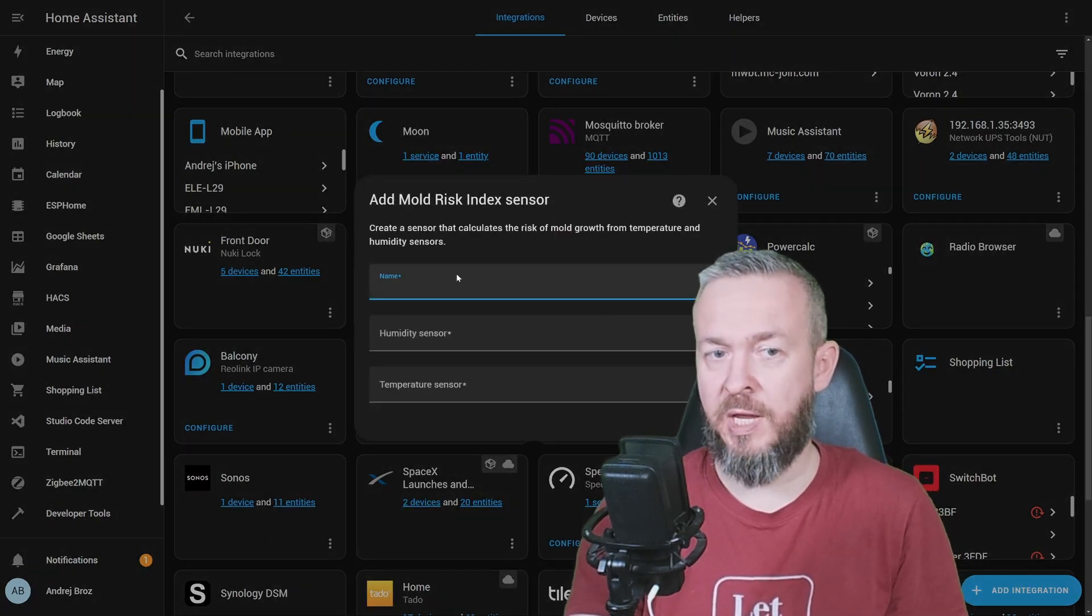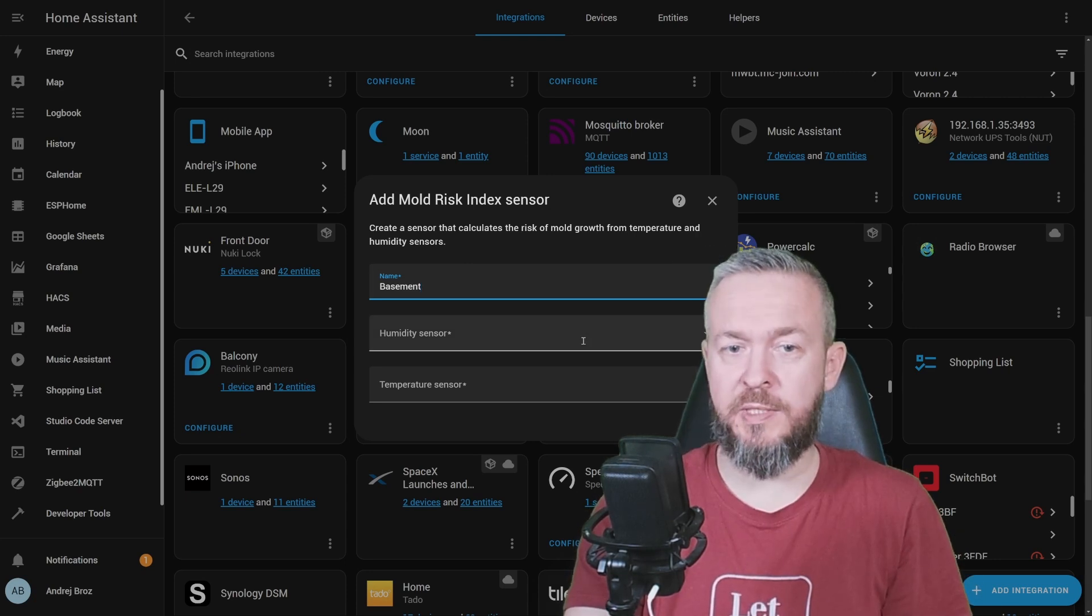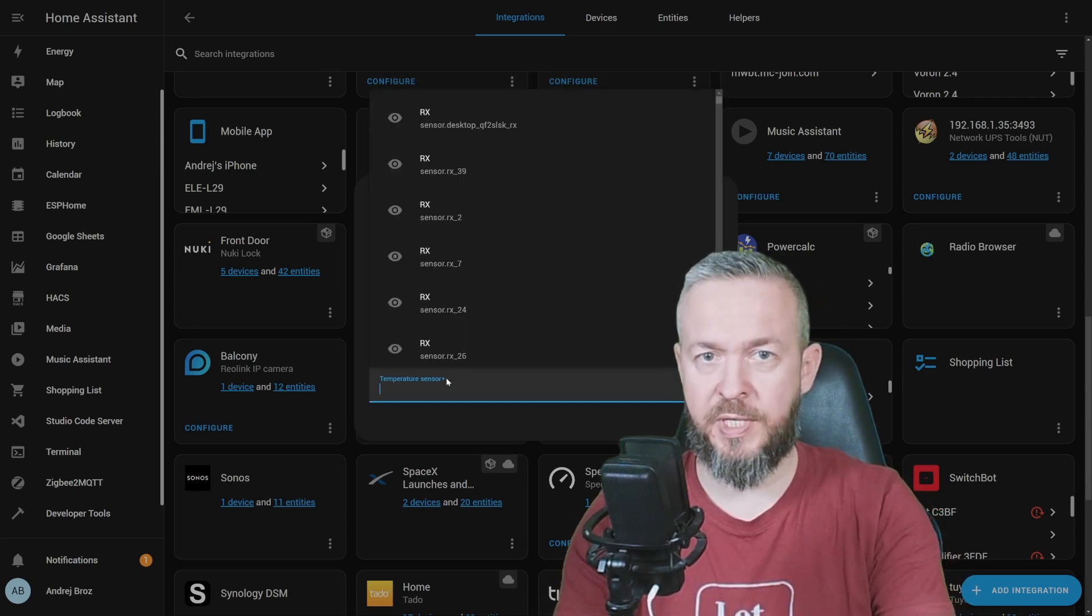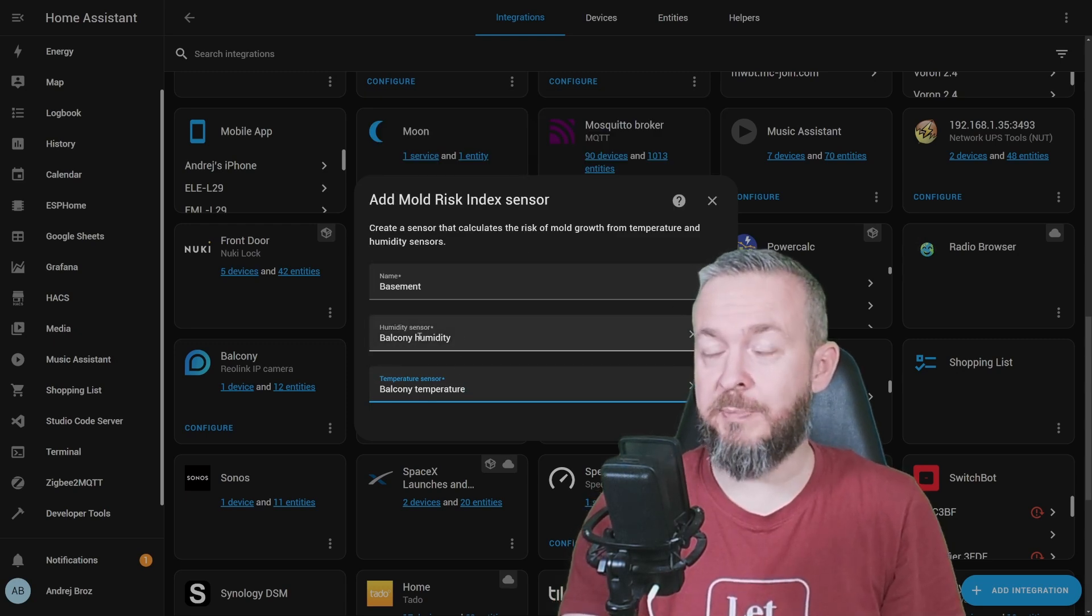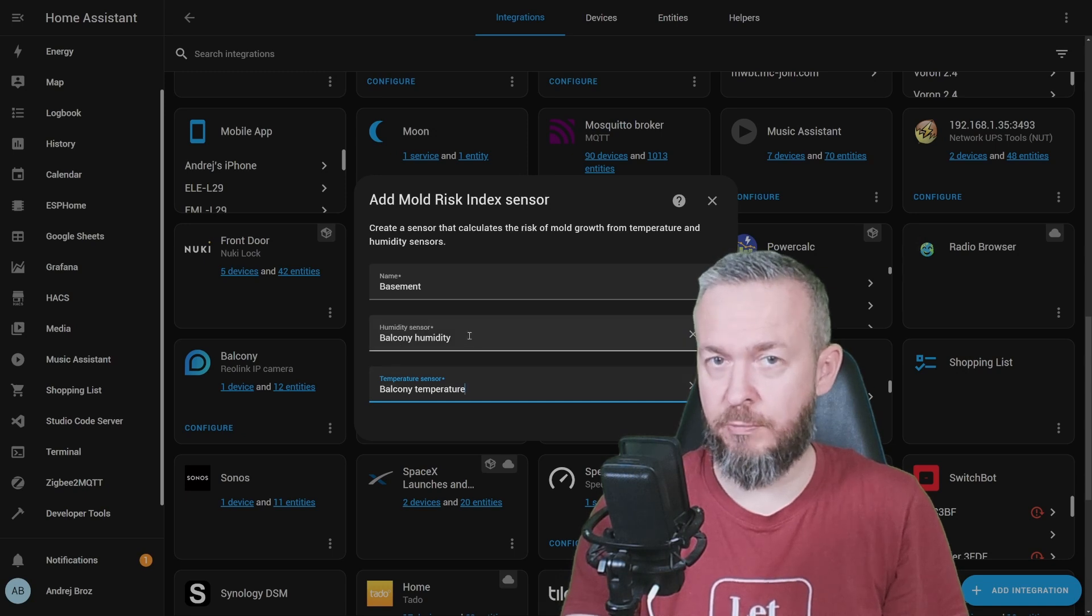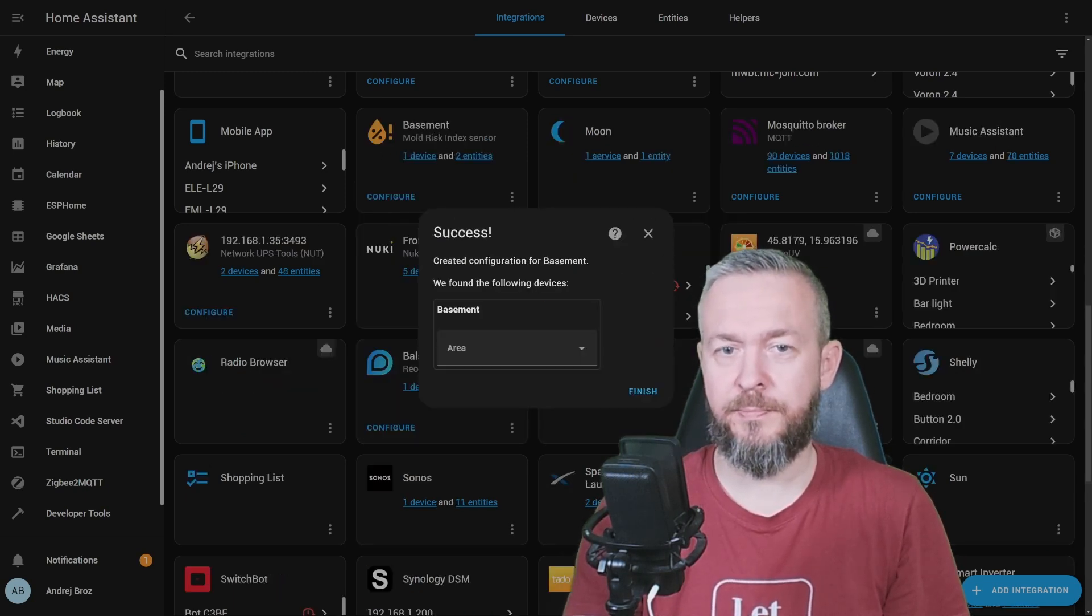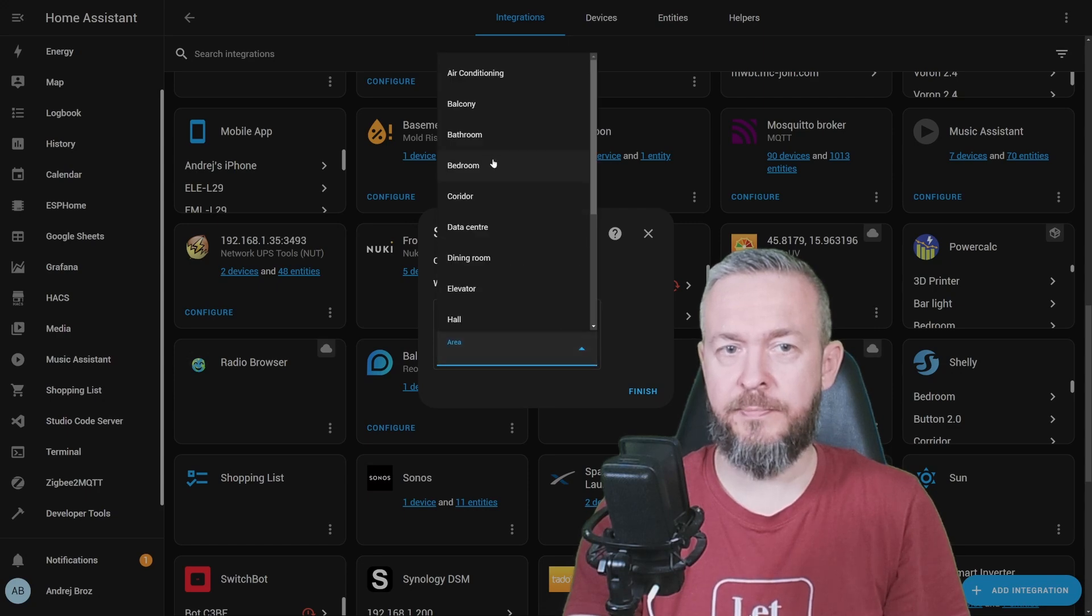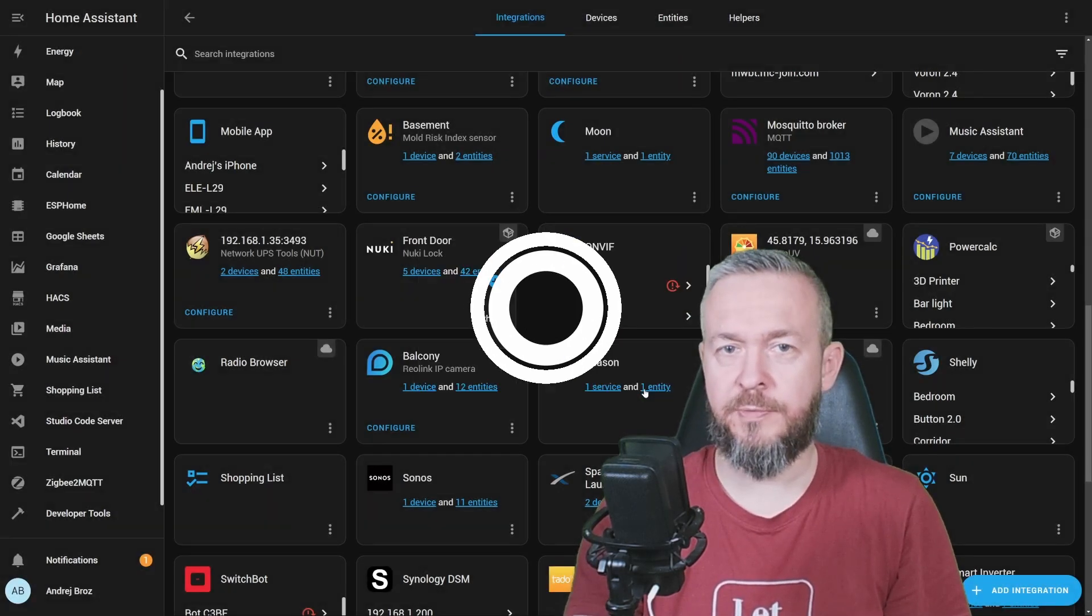Click on mold risk index. Type the name. For example, basement. Select humidity sensor, temperature sensor. Let's pretend that this is not a balcony but a basement. But since I do not have a basement, it will do. And click submit. Select area. Basement. Finish.